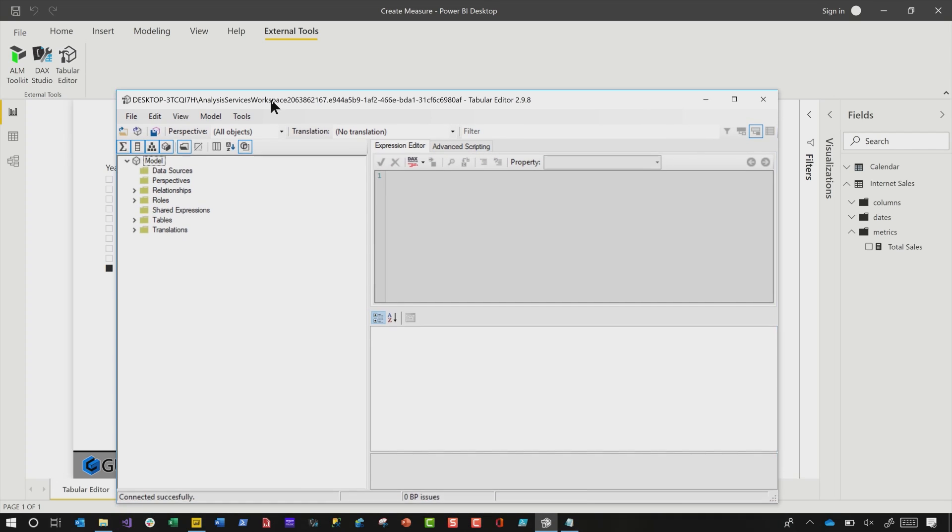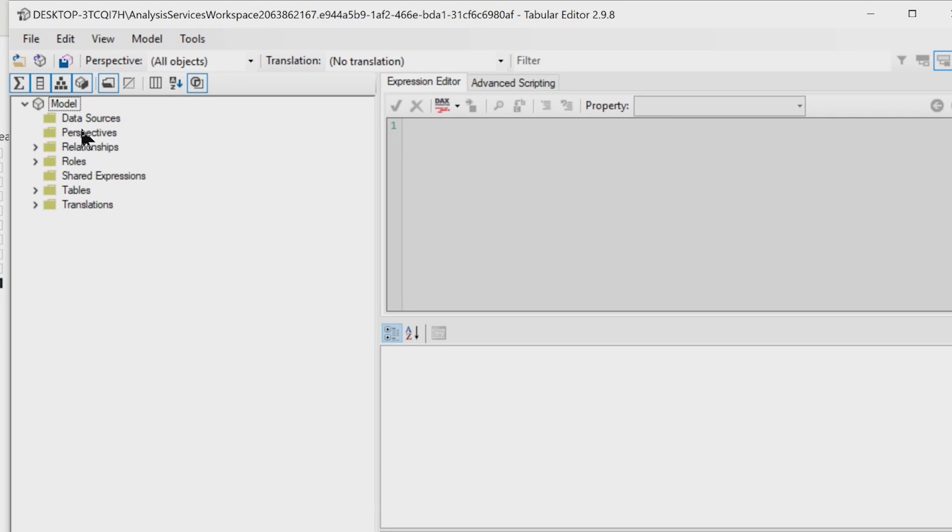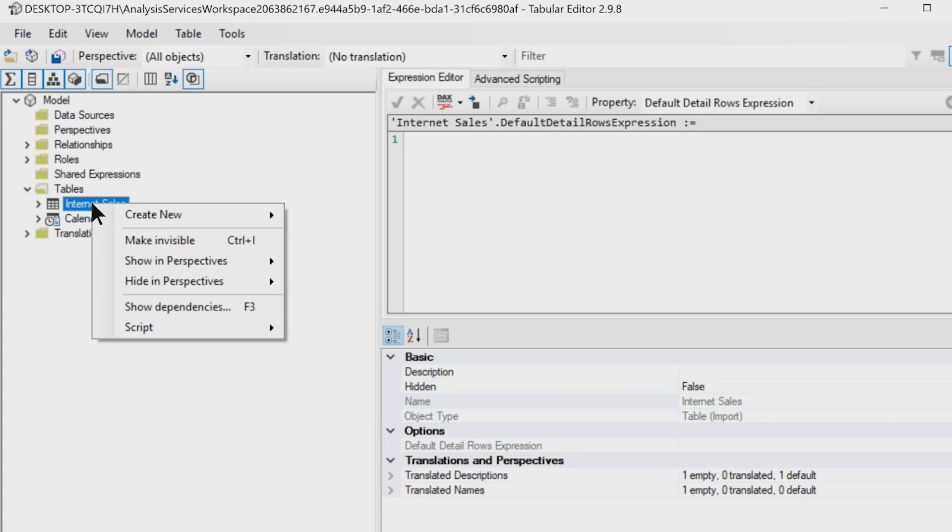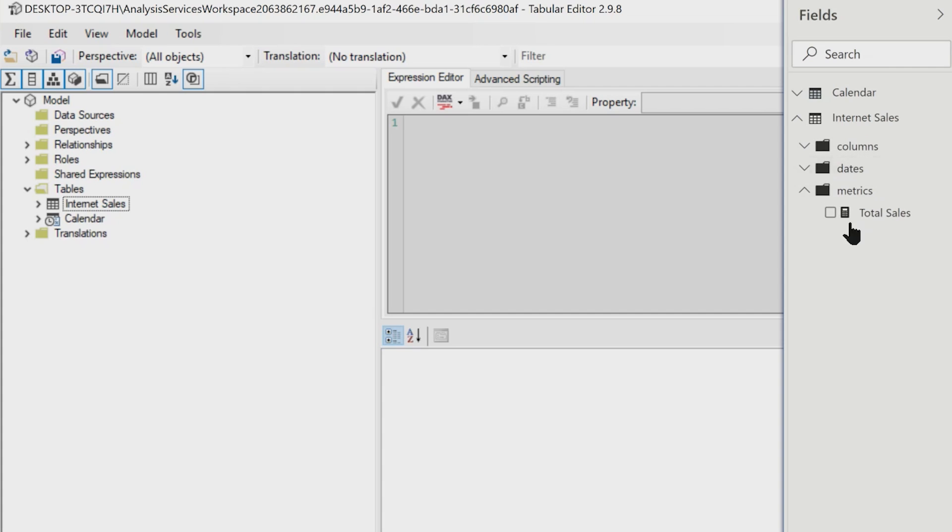So now what I'm going to do is I'm going to expand my table. See, it's already connected. If I expand my table, I'll see my tables here. And in this video, I'm going to show you how to create measures. If you right click, you can create a measure. But I don't want to do this because as you can see, I like folders.